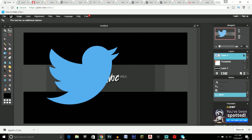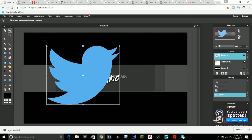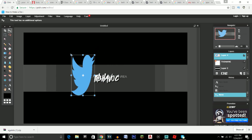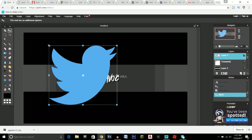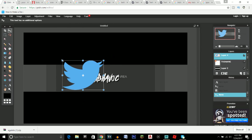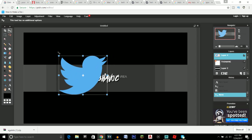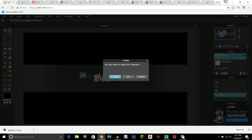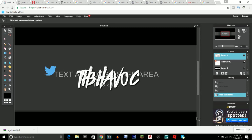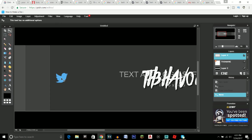The Twitter logo will come in way too big, so go to Edit > Free Transform. Make sure you hold the Shift button while resizing so it maintains the correct proportions — otherwise it'll look really distorted. Scale it down to an appropriate size. Keep it inside the mobile boundary line, because that darker gray area is what viewers on mobile devices will see.